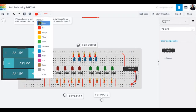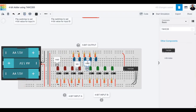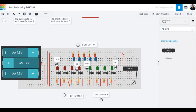Remember that the most significant bit is on one side and the least significant bit is on the other. Let's make connections for all of input A, starting with the least significant bit — the rightmost red LED. I'm connecting this to input 0A. I'll make all input A wires orange so they're easy to identify. That first connection goes straightforwardly to input 0A.